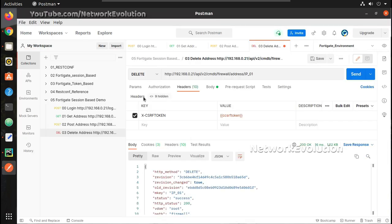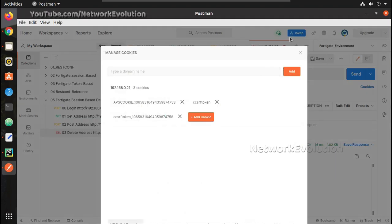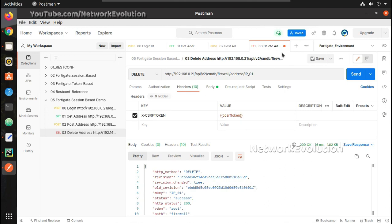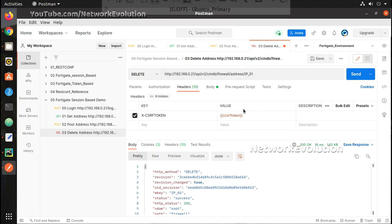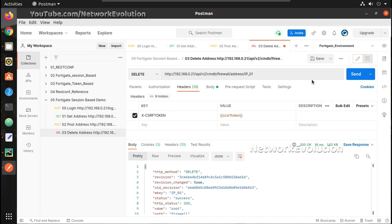But here when we use session-based we always need to keep the cookies in the Postman or browser. It should be available so that we should be able to communicate with the firewall. Now we will see what is token-based.